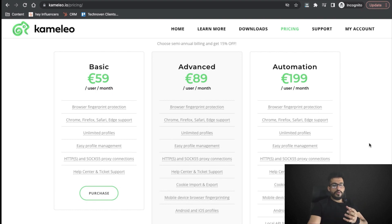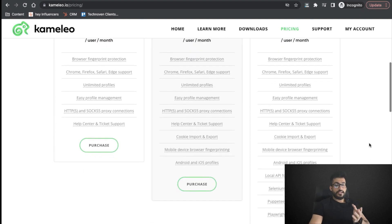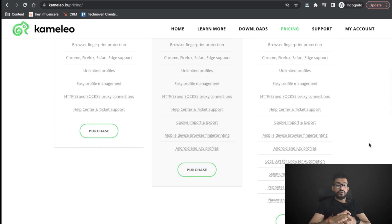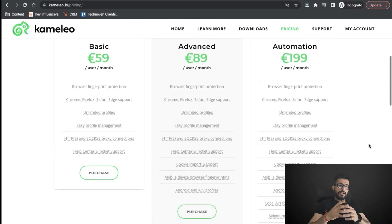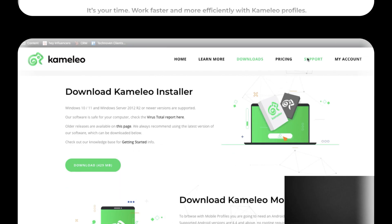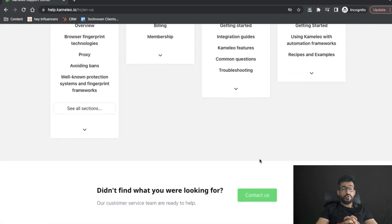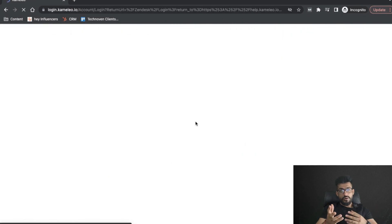The Automation plan is offered at 199 euros and includes all Basic and Advanced features plus a local API for browser automation, Selenium framework support, Puppeteer framework support, and Playwright framework support. You can choose a plan per your need. If you choose the semi-annual plan you get a 15% discount on each plan. For customer support, you can contact them through email or the ticket system you get with the account, and they will respond to your query.